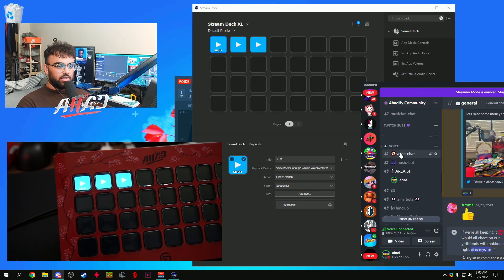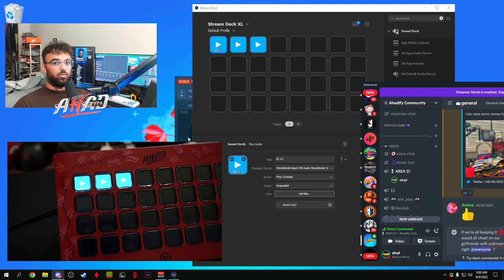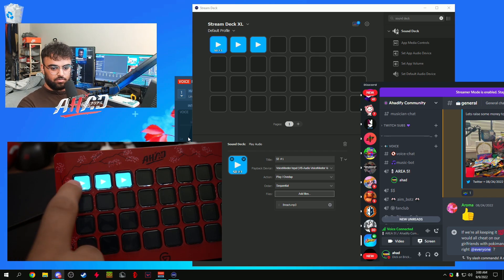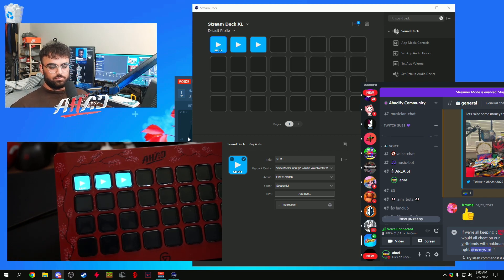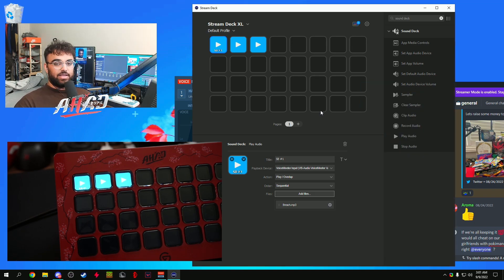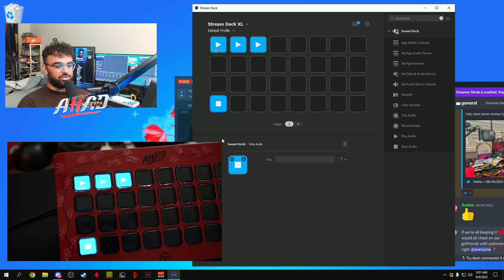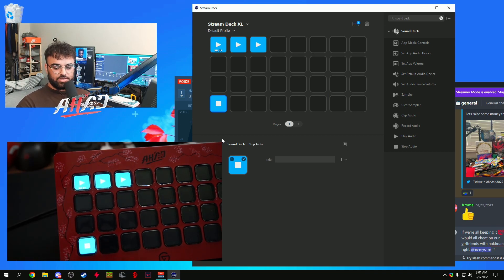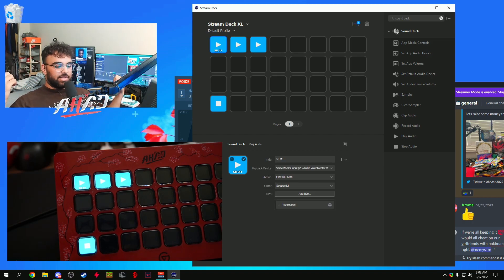I'll have my Discord open so you guys can see the green bar lighting up when I'm talking, and you'll see it light up again when I press the button. As you can see, it goes straight through the audio into Discord, right through the microphone. In case you press too many buttons by accident, just drag a stop audio tag to your Stream Deck — press it and all the audio stops immediately. That's it for the soundboard.